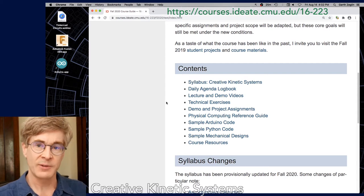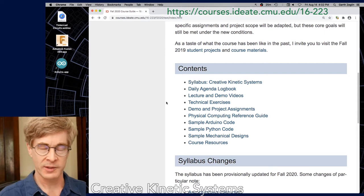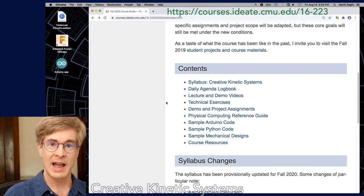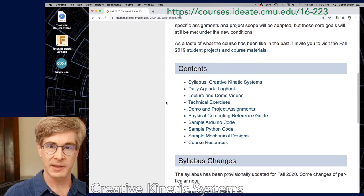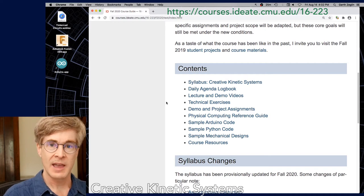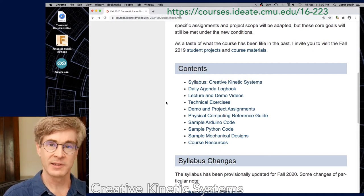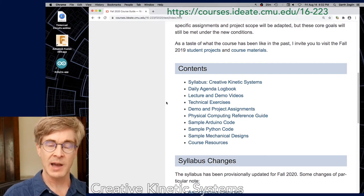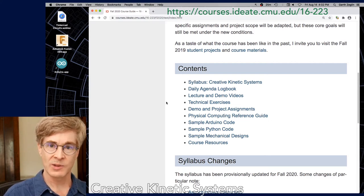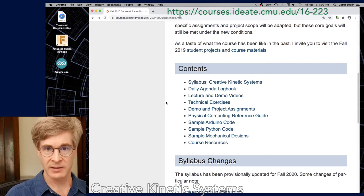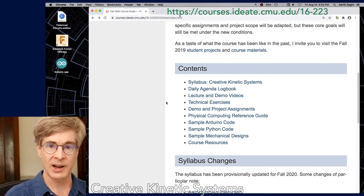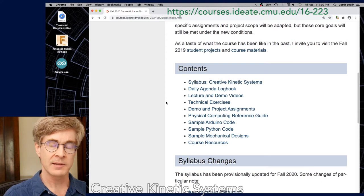We will be using Canvas for the course calendar as well as for posting assignments and reporting grades. There won't be any substantial course content on Canvas. The idea is that it's a launch point for keeping a common calendar, and the assignments on Canvas will simply link back to this site, providing an anchor for scheduling and reporting grades.